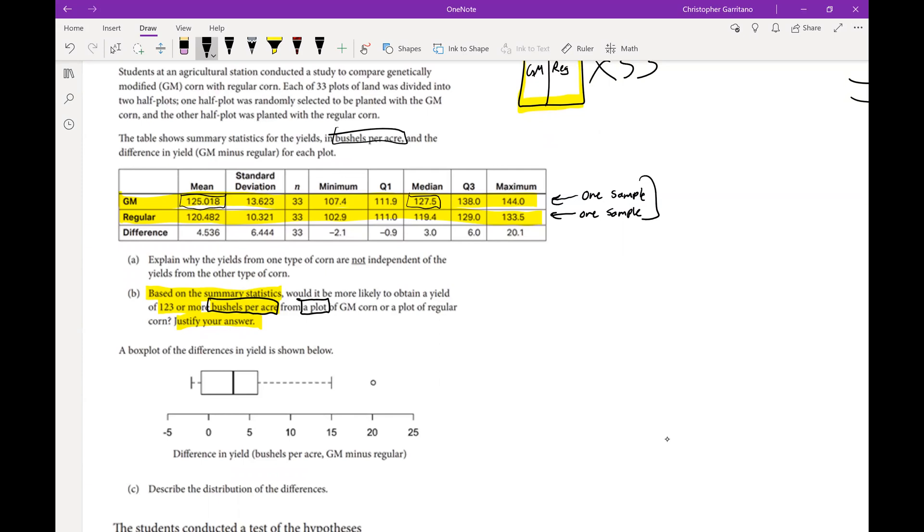But that does not necessarily imply normalcy. There's a difference between a symmetric distribution and a normal distribution. Not all symmetric distributions are normal. It's nice that you picked up on the fact that the mean and the median are fairly similar for both of these samples and therefore we do have symmetric samples.